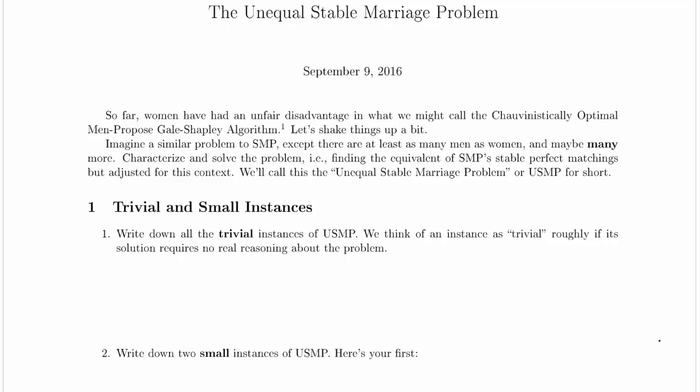Characterize and solve the problem — that is, finding the equivalent of SMP's stable perfect matchings, but adjusted for this context. We'll call this the unequal stable marriage problem, or USMP for short.